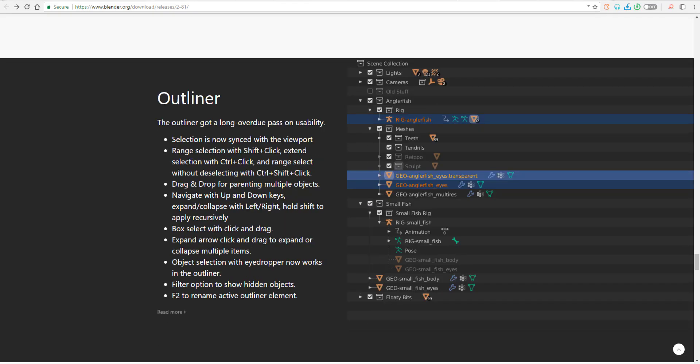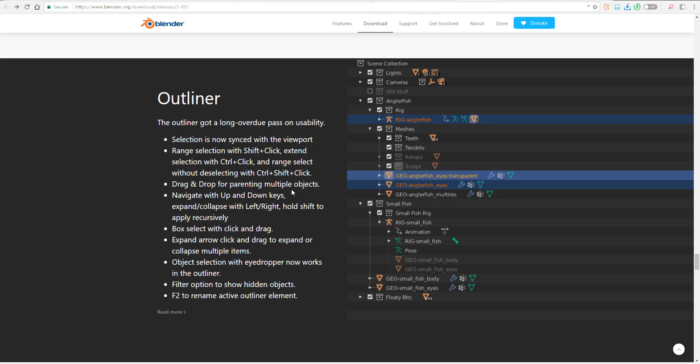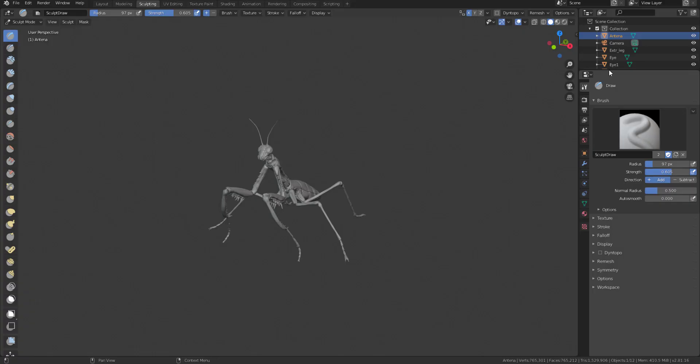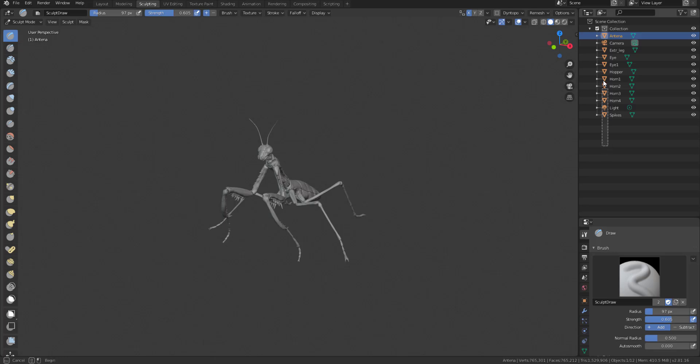We've also talked about the outliner. The entire outliner has been reworked right now. You can just simply parent things by dragging and dropping. You can now walk through your entire selection by just pressing the up, down, left, right key. Those cool stuff that you really wish that you can have in Blender now exists. You can also do your object selection by using the eyedropper and so much more. The box selection that has to do with a quick click and drag is just one thing that would actually save you so much time.